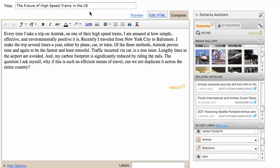I've written a post about the future of high-speed train travel in the United States. Samantha has recommended some great content. All I have to do is click on the content I want to include in my post.